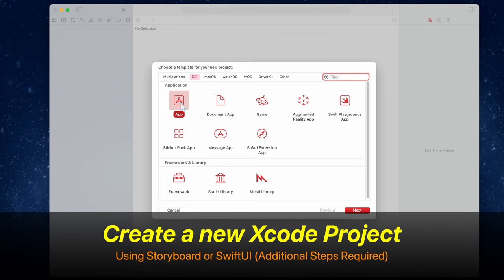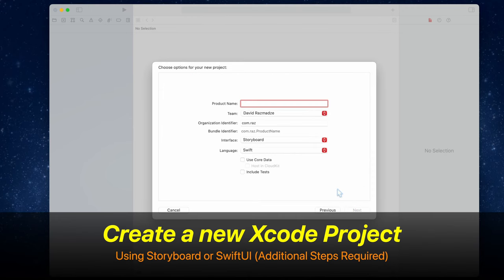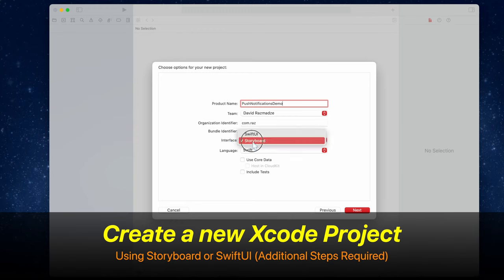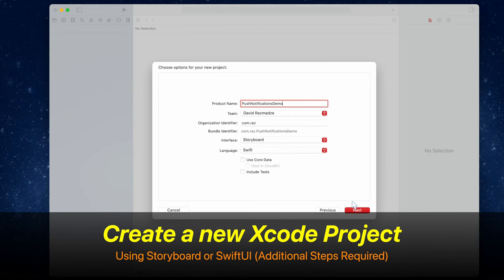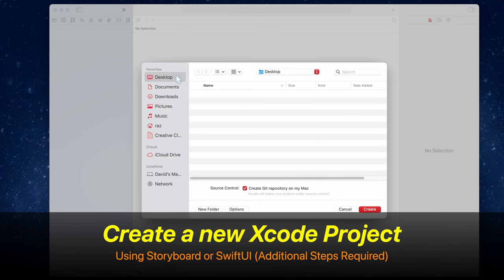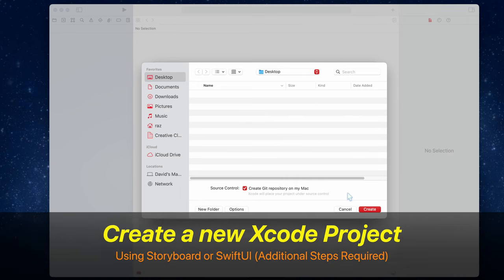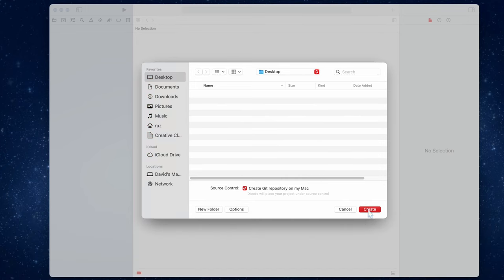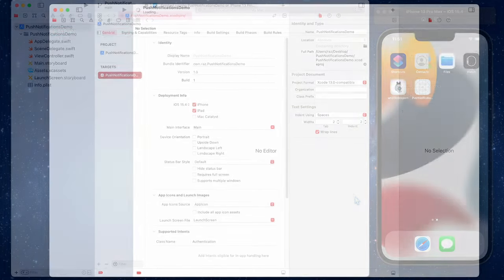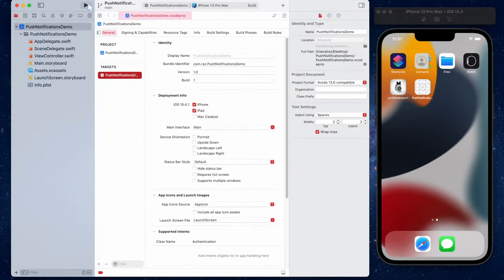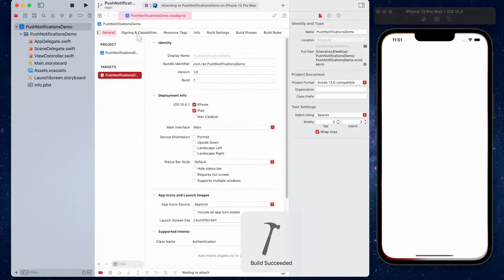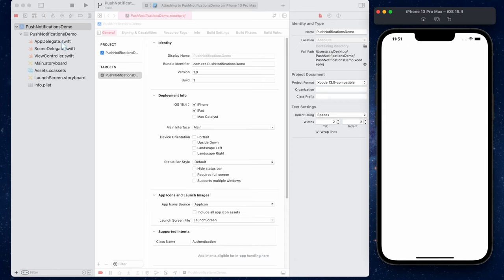Let's get started by creating a new Xcode project. In this example, I'm going to be showing you with storyboards, but you can do the same thing with SwiftUI. Let's now build and run our iOS application and see if everything is working correctly.